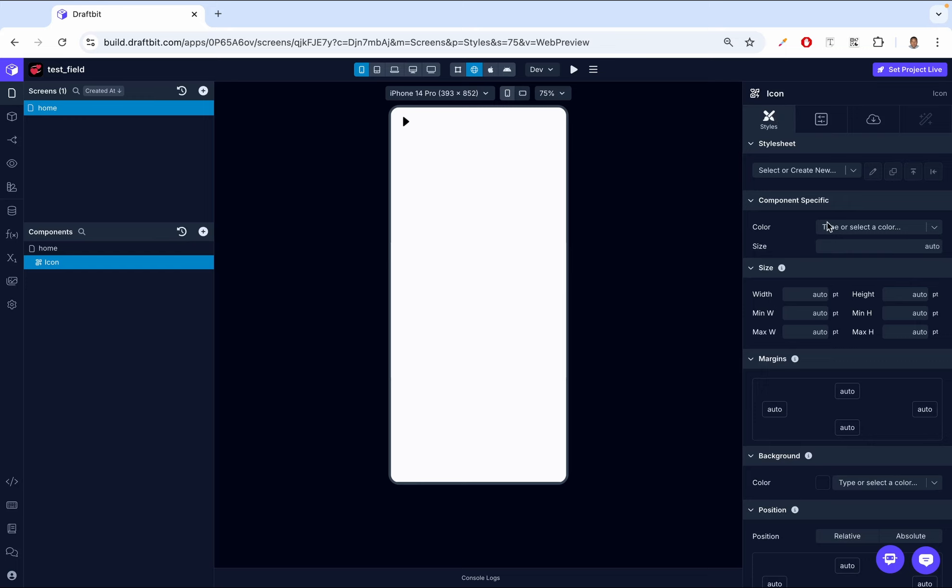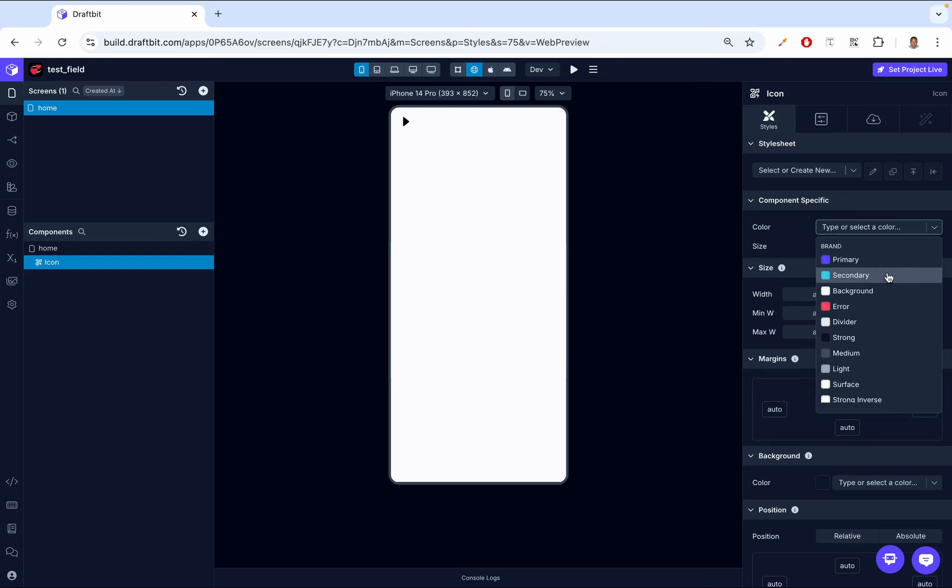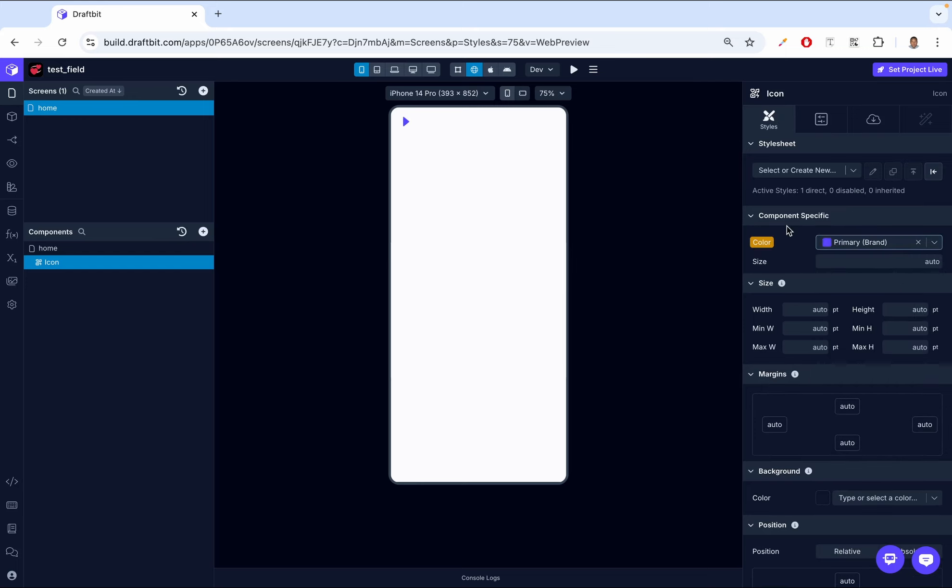Firstly, you can change the color. And up next, we can change the size property. You can control the width and height of the icon with this setting.